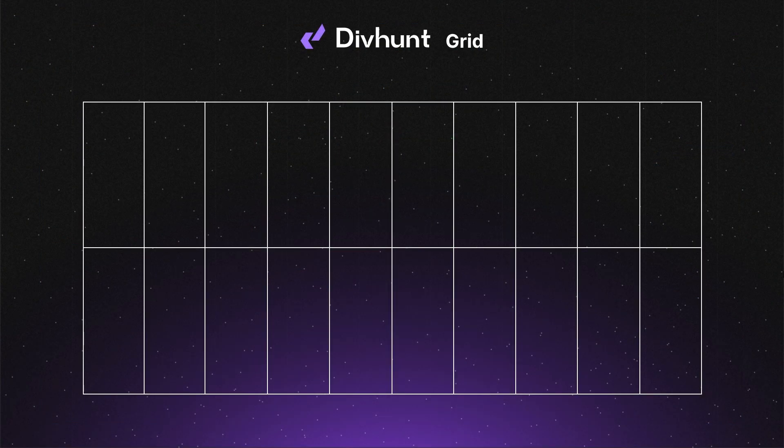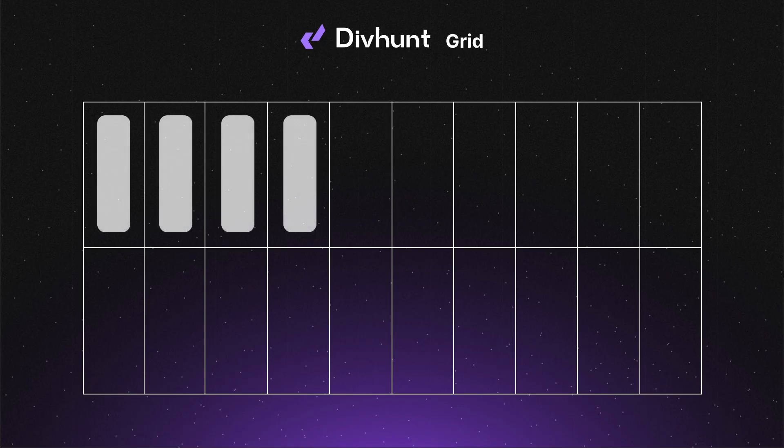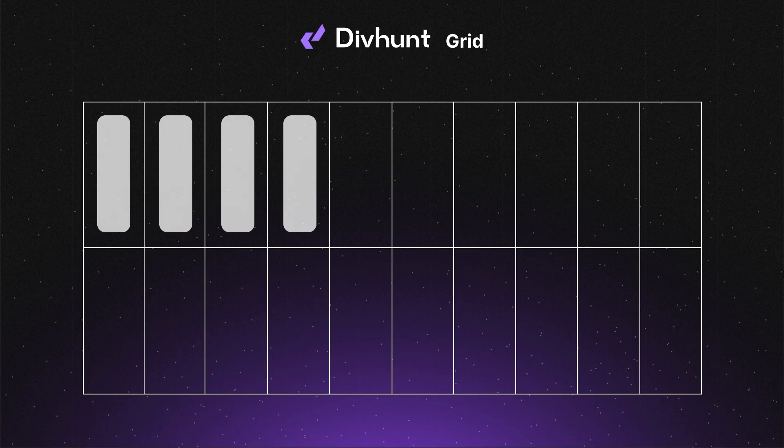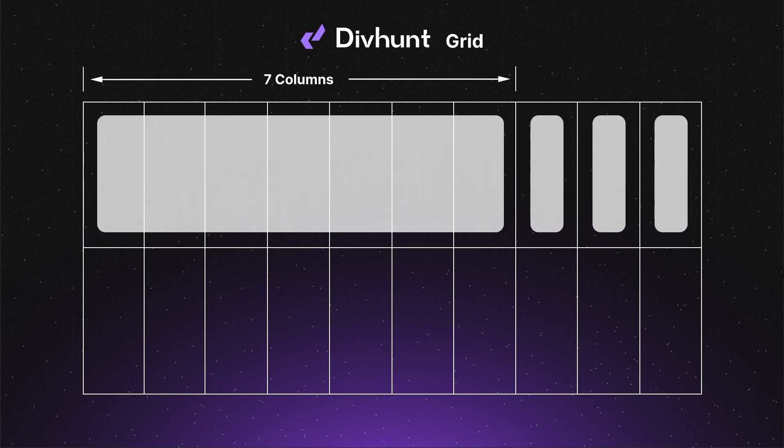To illustrate how column span works, let's switch to a quick animation. Imagine this is your grid with four items inside and you've set the number of columns to be 10. All your content gets squeezed into these fields. Now, here's where column span comes in handy. If I set the first item's column span to 7, it automatically occupies 7 columns, pushing the other items to next available fields.